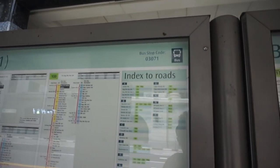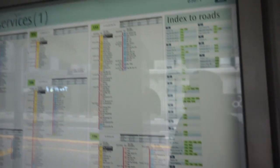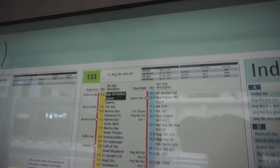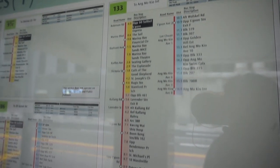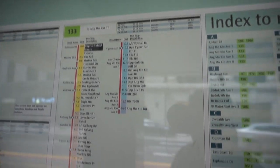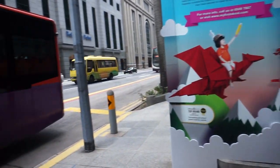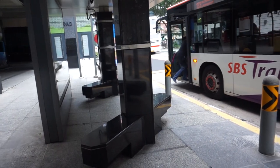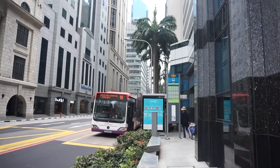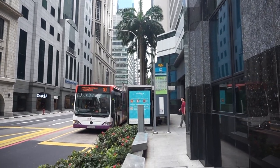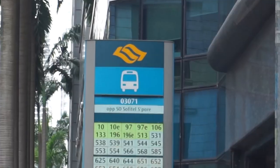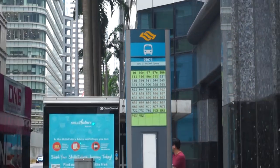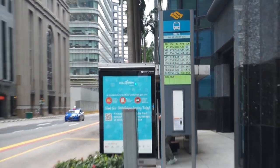There's also an index to roads where you can look up which buses go to a particular road if you know your location. So to use the bus system in Singapore, you need to know the road name and which bus to get there. You can refer to Google Maps to find the road name, and Google Maps also has bus stop information built in, so you can find that information to get around in Singapore.